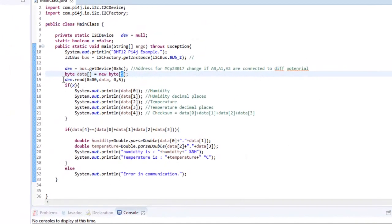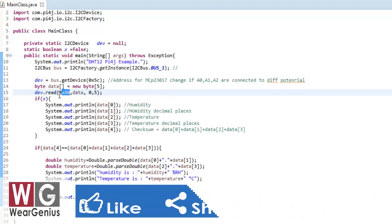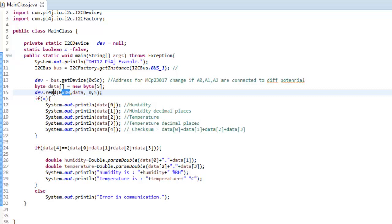I am just reading out 5 bytes from address 0x00. And if you are like new to this I2C and all, you can check out the Java docs of Pi4J library for details. How this works.